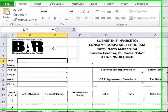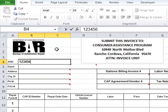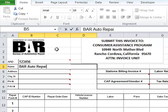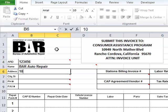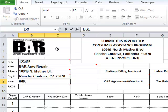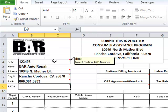Now we will complete the template by filling out your station information in the top left section of this page, starting with your ARD number, followed by your station name, and the address, your city, state and zip code, and your station's phone number and fax number. Remember the fax line must be a dedicated fax number for your fax machine only. This information should match what is on the station questionnaire that you have on record with CAP.